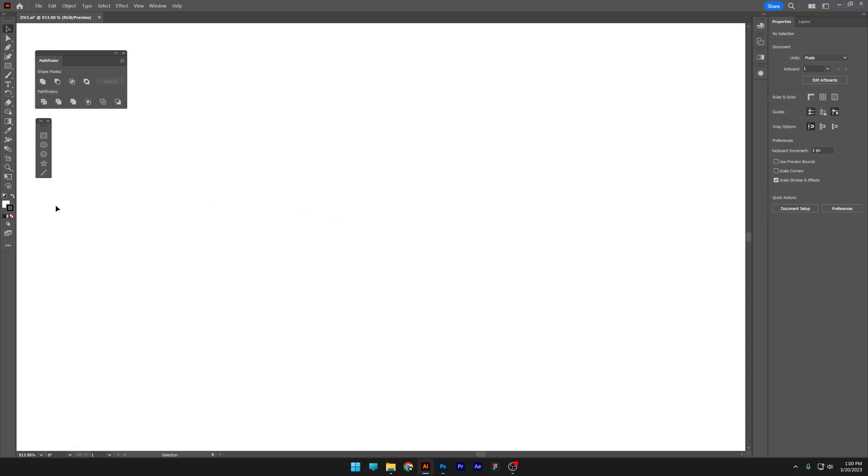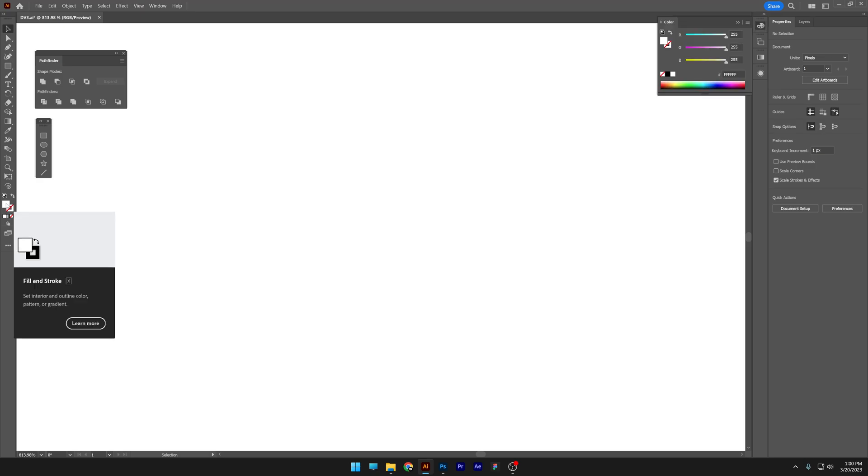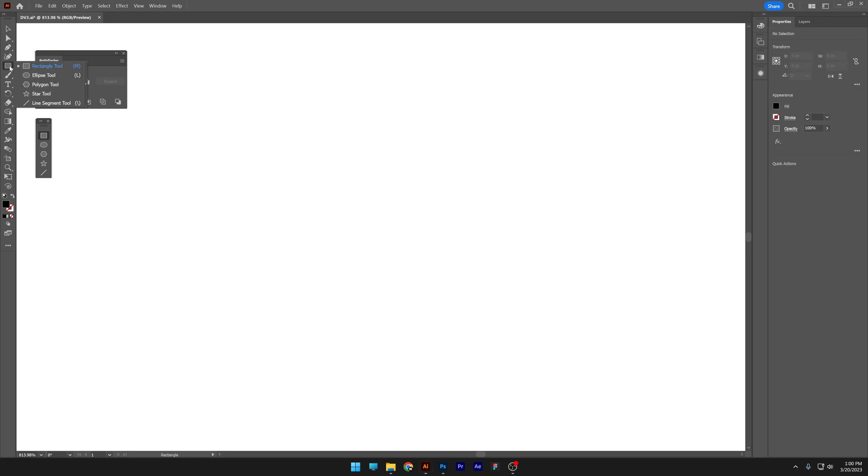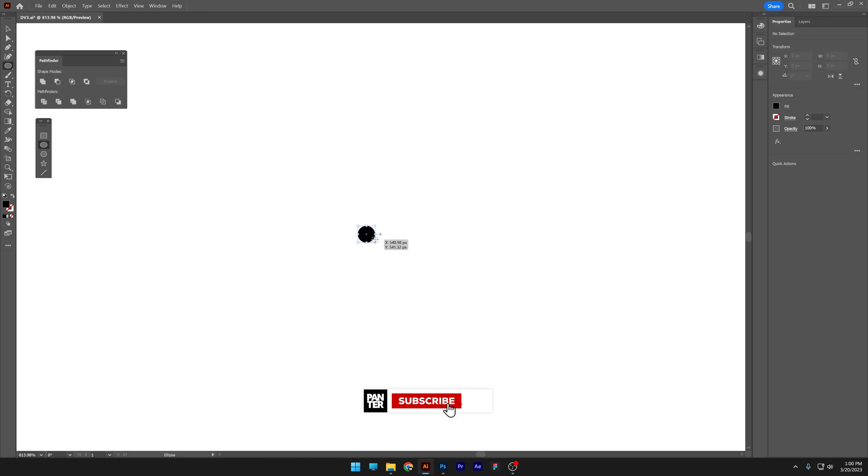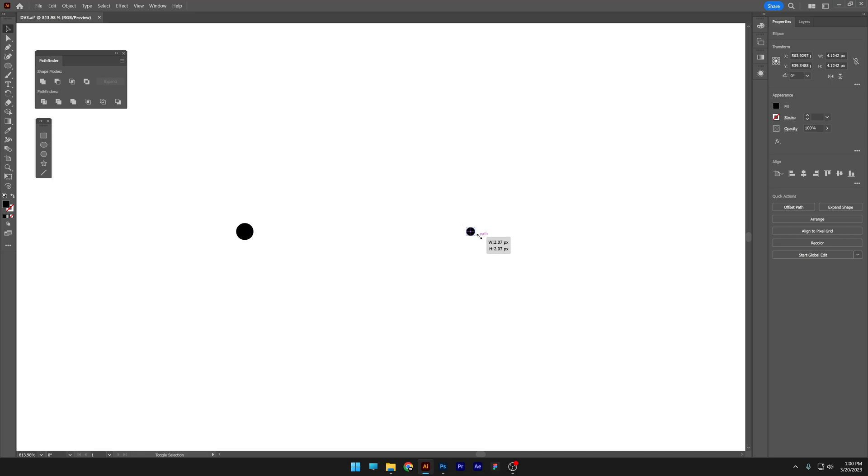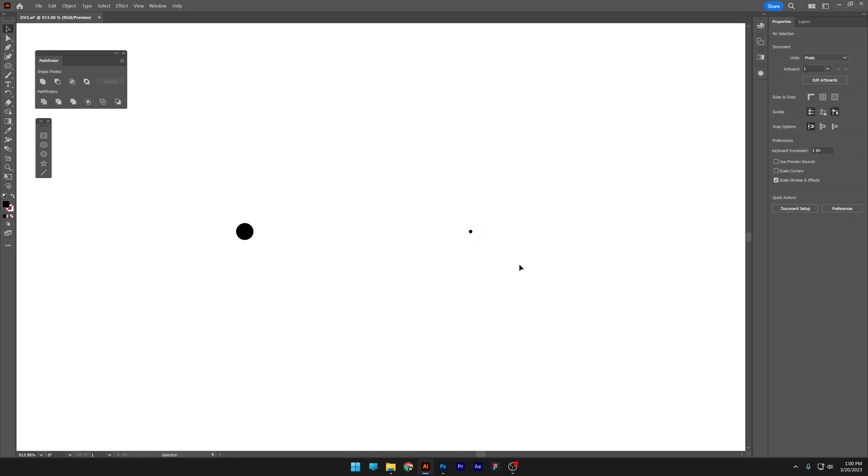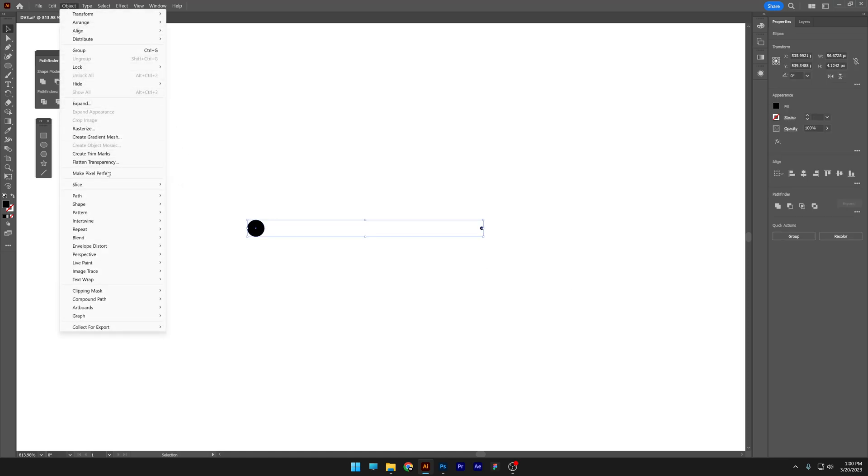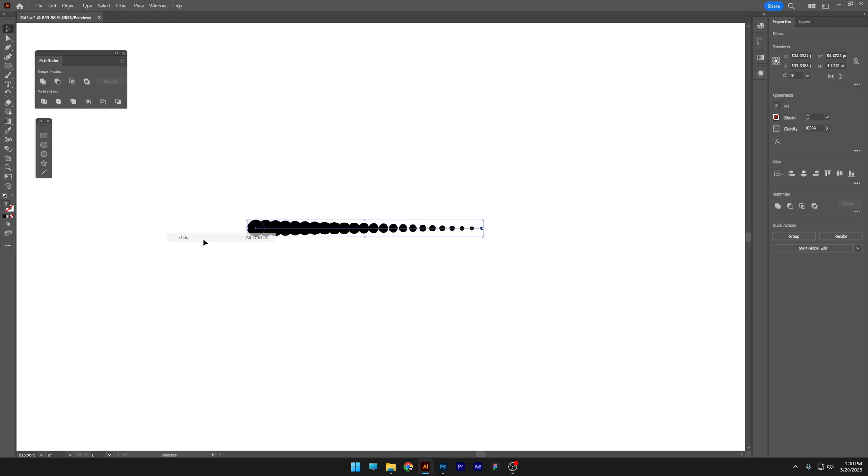Step number one, click on the stroke, click on none, click on the fill and select the color. I'm gonna go with black and we're gonna select the ellipse tool. Press and hold shift plus alt, create a little circle and I'm gonna put it here. Press and hold alt, drag it to the right, also press shift to isolate. Press and hold shift plus alt, scale it down to create a little circle there. Select both, go to object, blend and click on make.